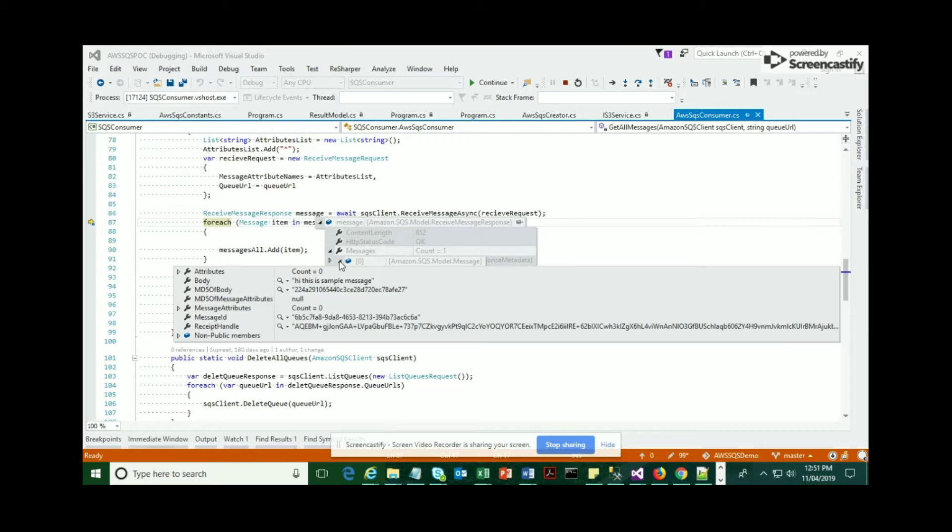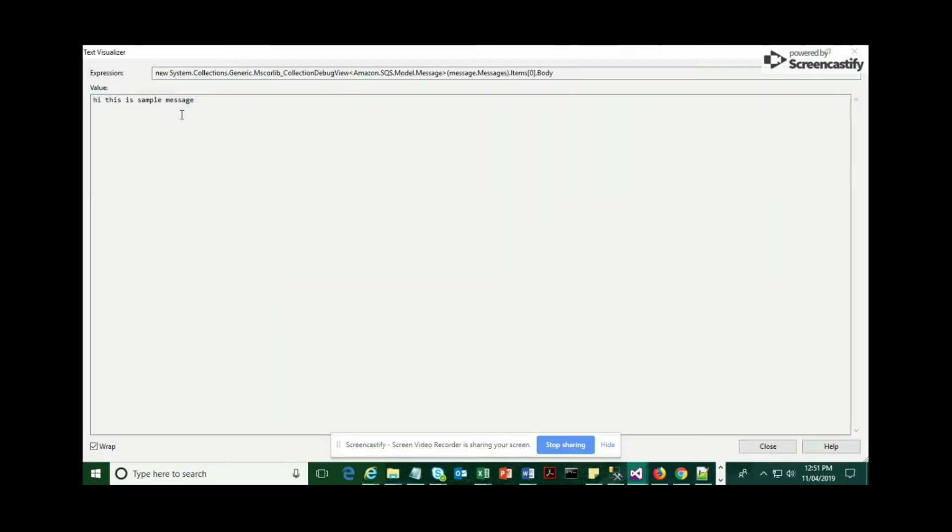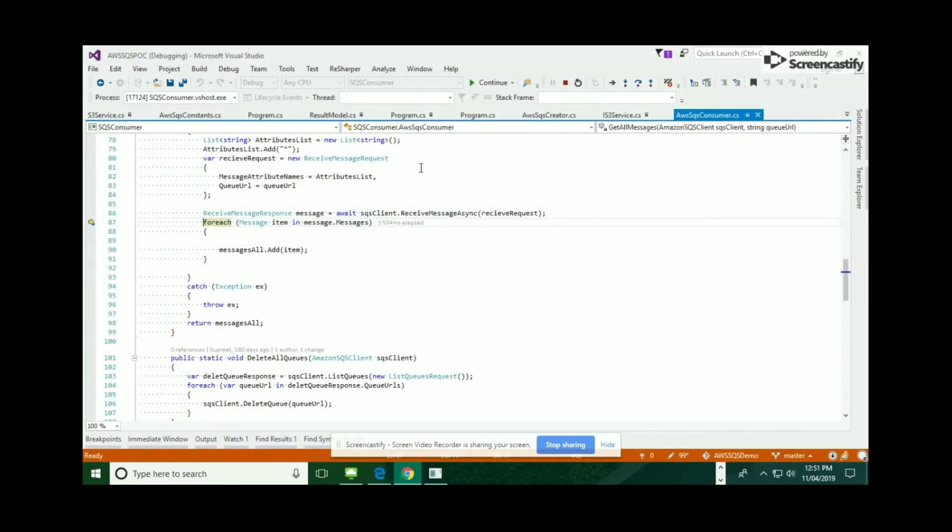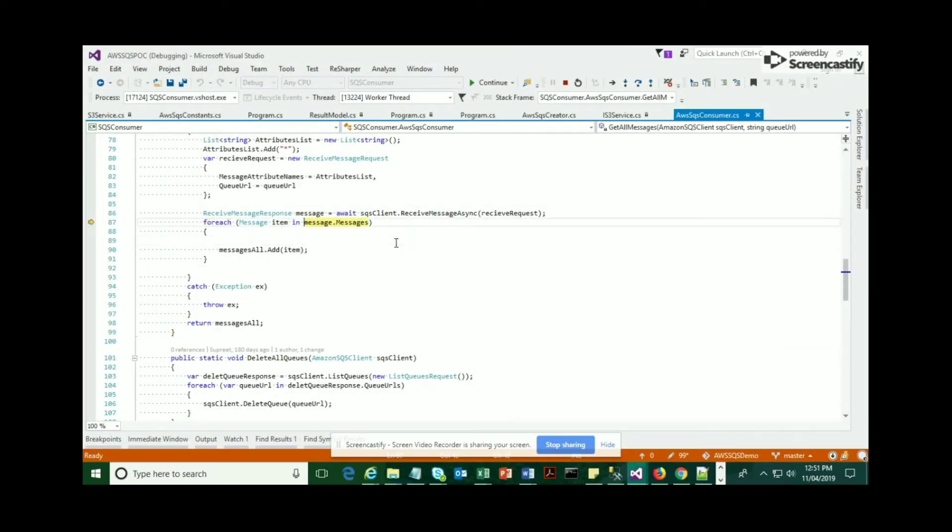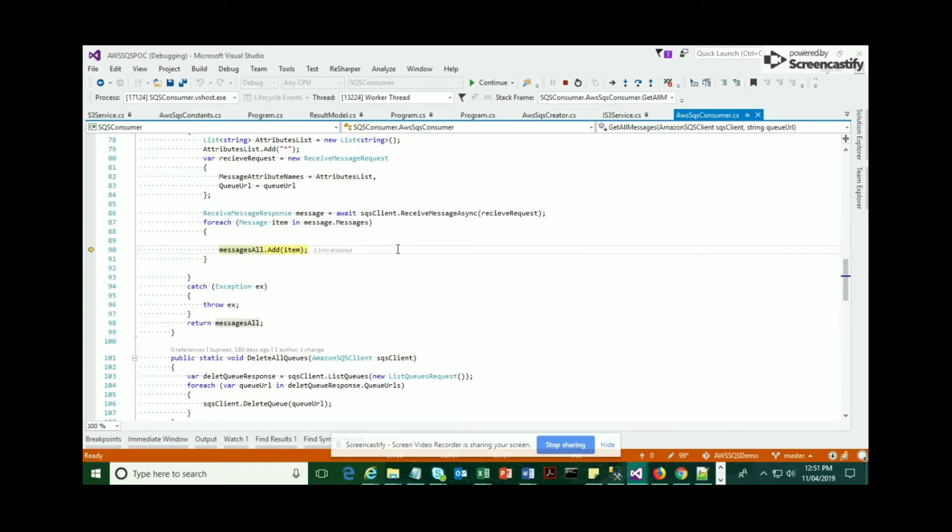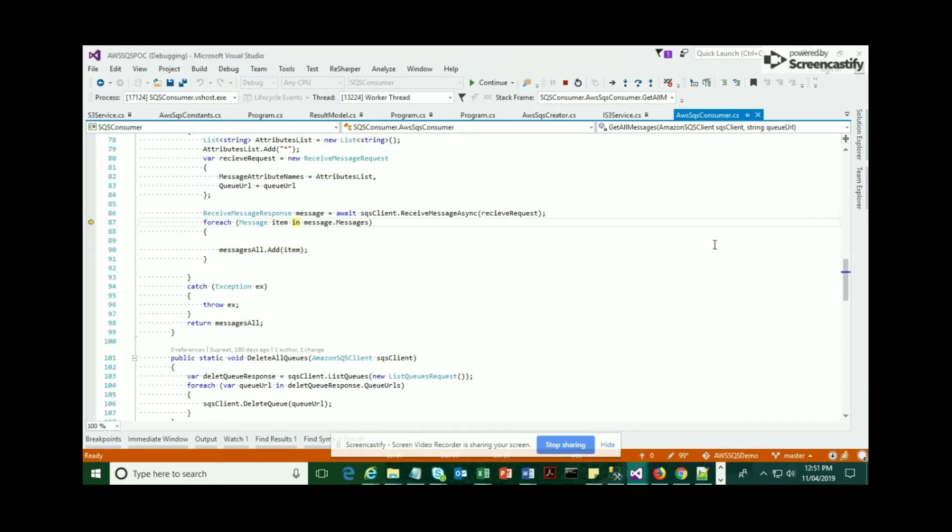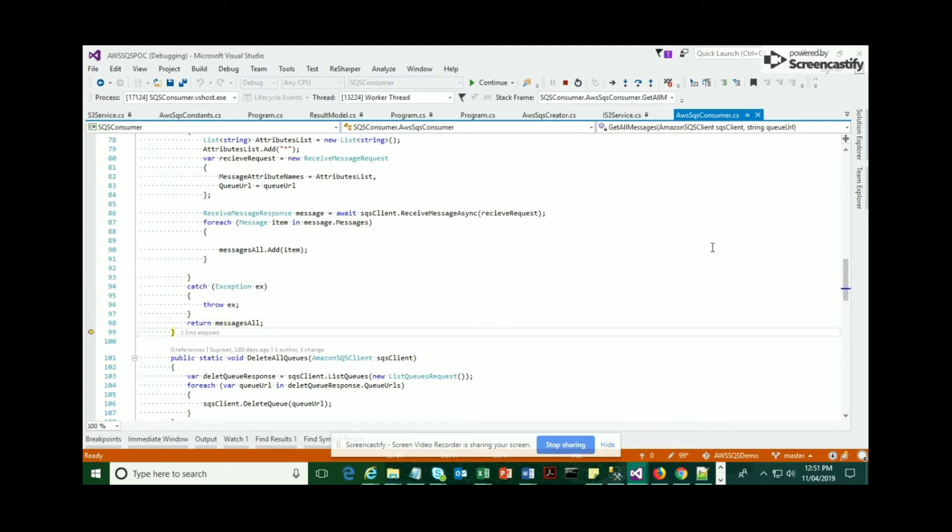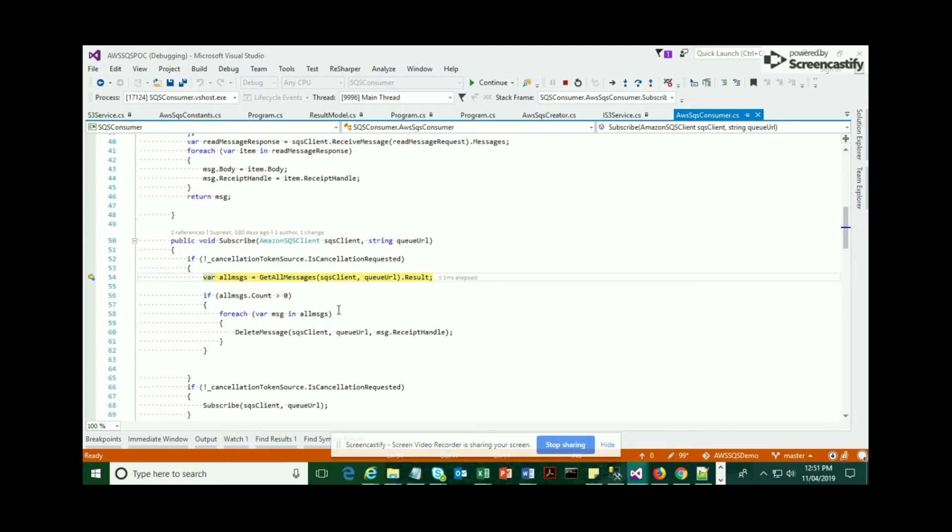From that point, it's going to loop through the message class, and there is a list which has been created called AllMessages or something like that. This is going to add all the messages to that generic list. Now you can see there is one message being received and it is added to that list.